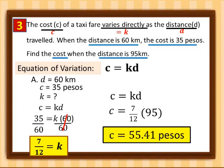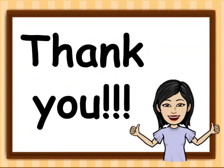That's all for today. I hope you've learned something about direct variation. Thank you so much.